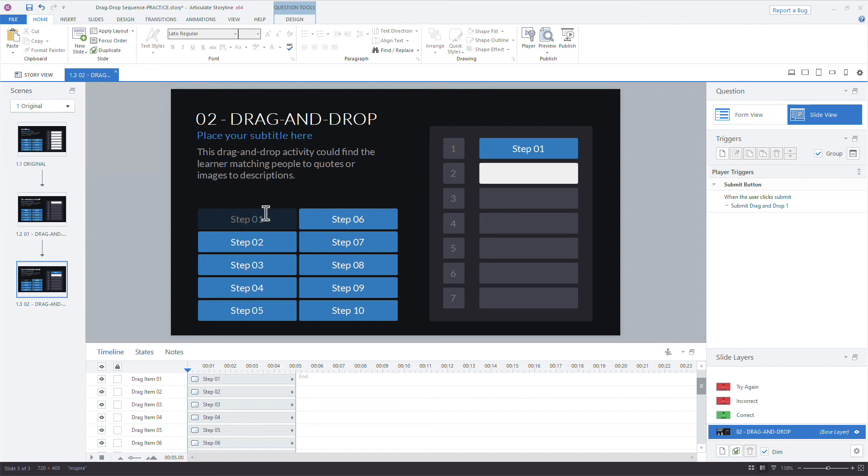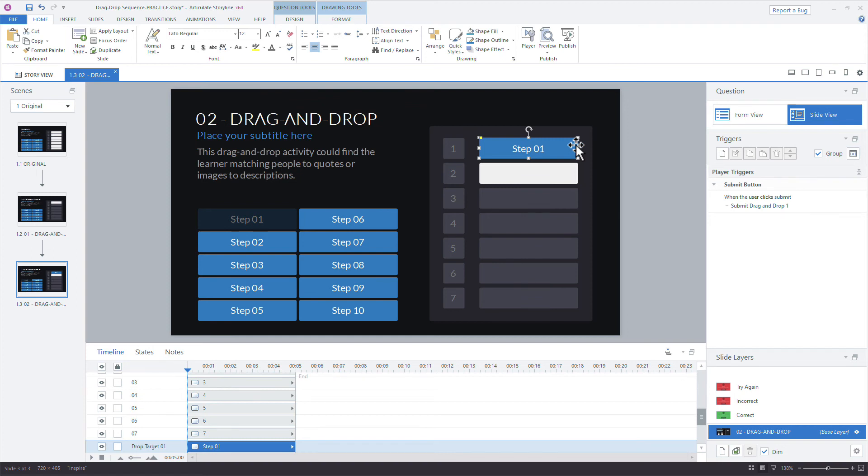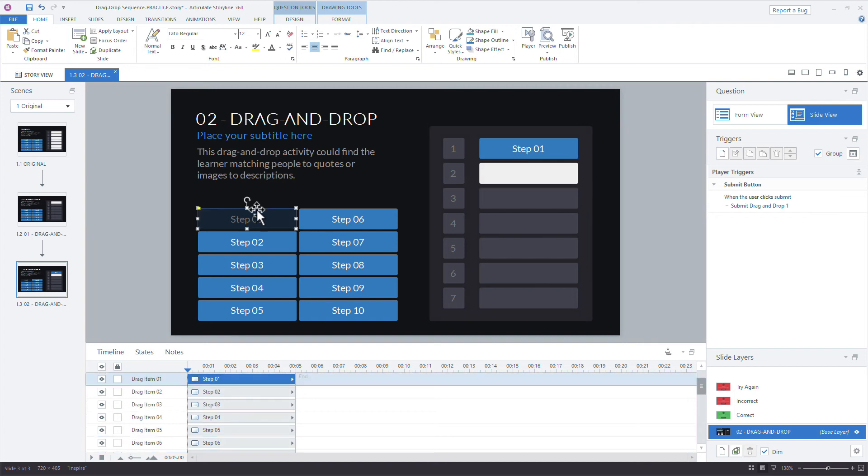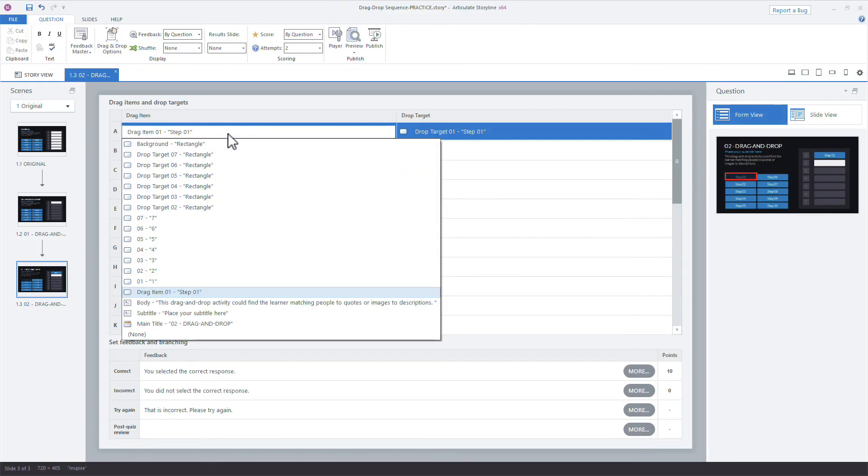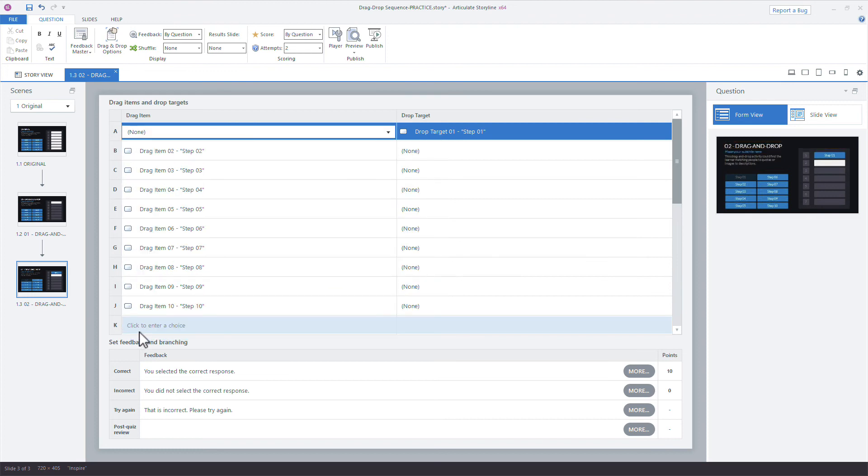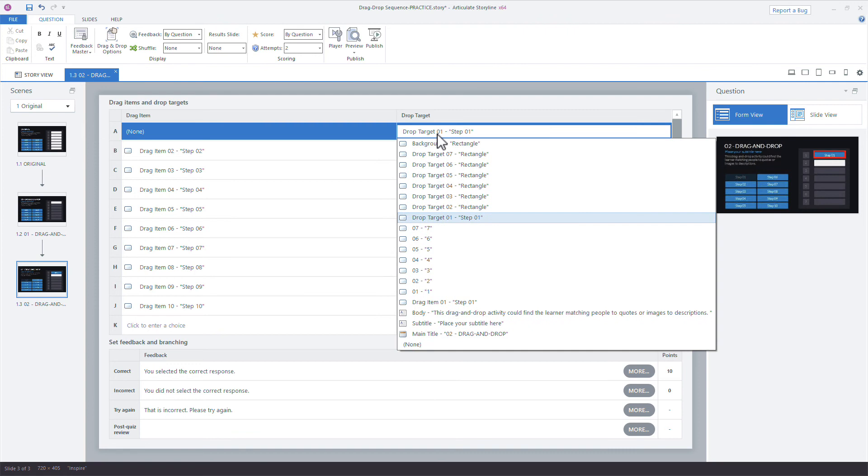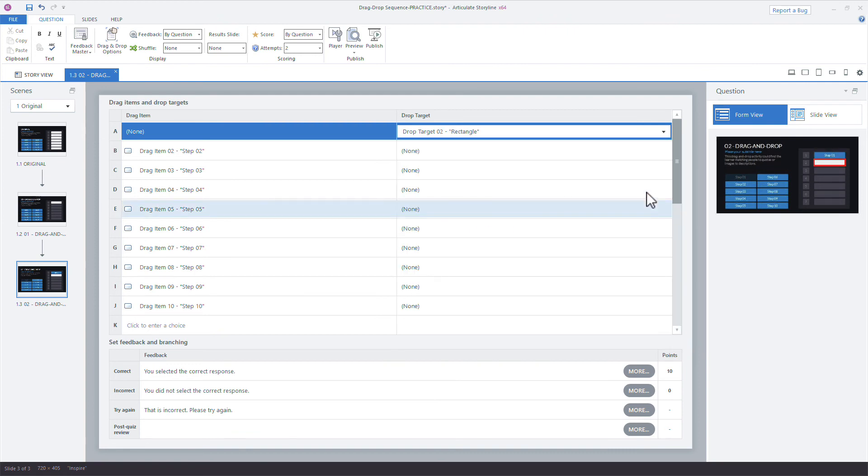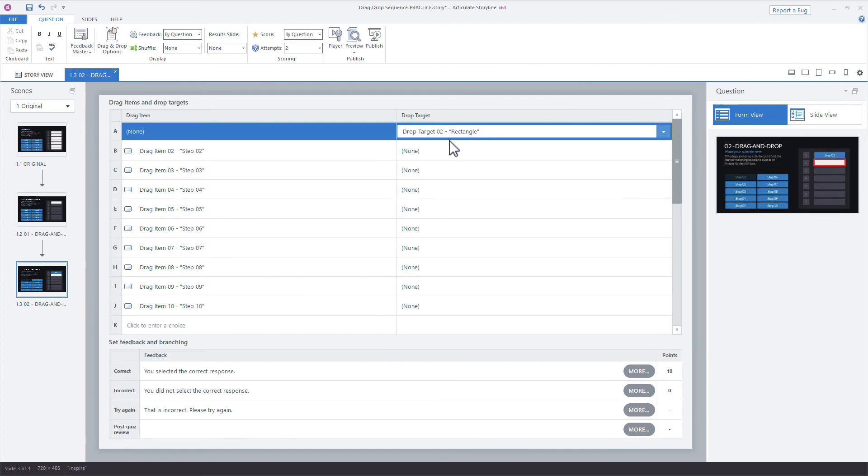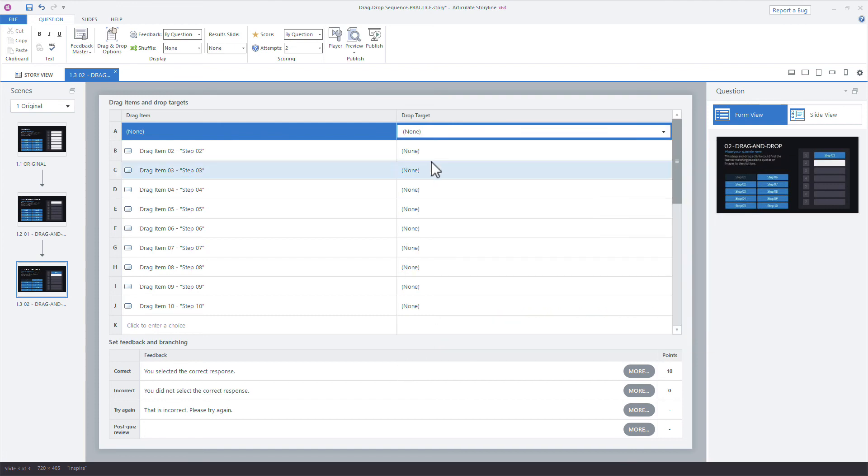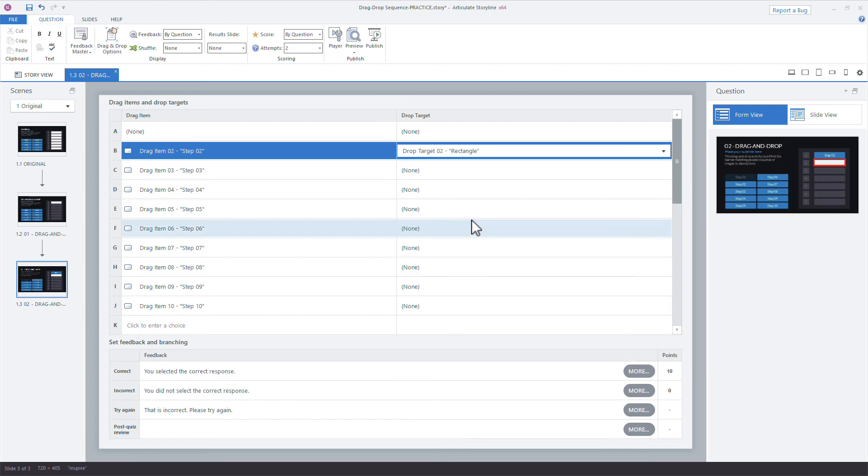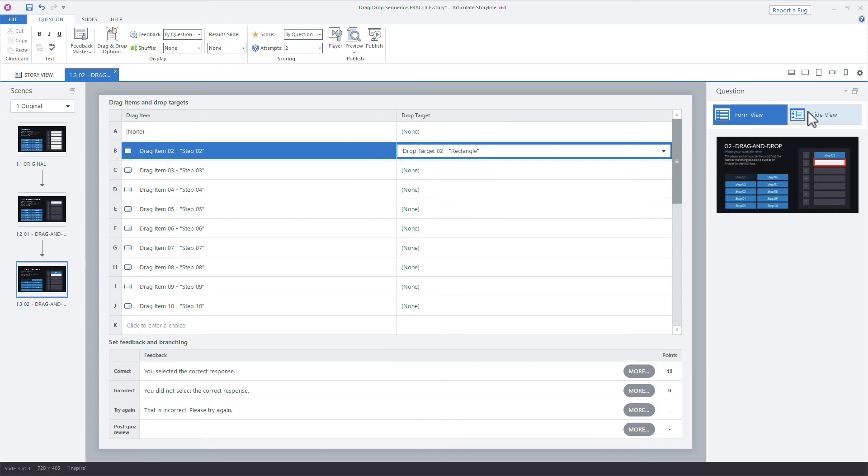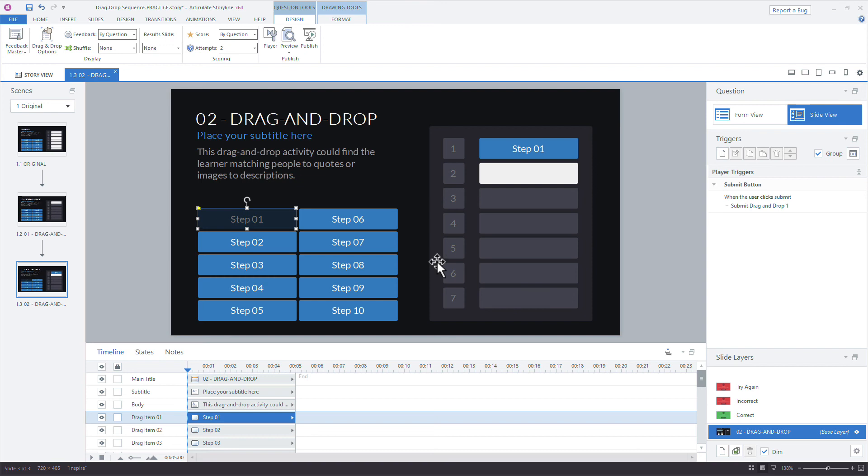And then what I also need to do is remove this step now from the viable targets. So we have a couple of things to do back here in form view. First up is we need to remove the drop target from step one, and then make step two the next drop target. And then we also want to remove this item from a draggable item because the learners already identified what that first step is. So in form view, let's first remove step one as a drag item. So I'm going to come down and just choose none. And then what we'll do for the target is make that now number two rectangle. And then step two goes to the drop target of two. So we just need to make sure these two are aligned.